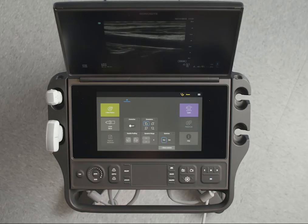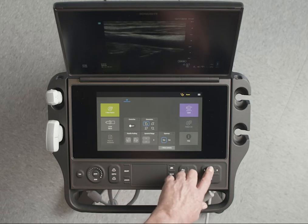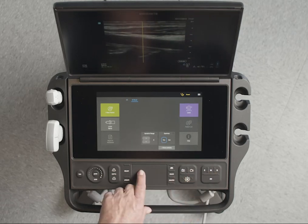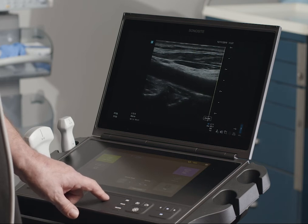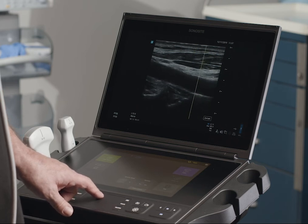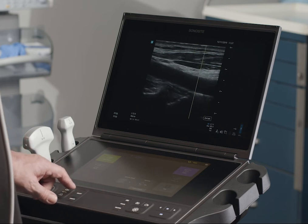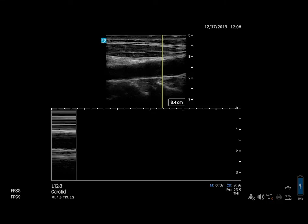Now let's change to M Mode, which provides a trace of the 2D image displayed over time. Slide the M line to the desired spot on the screen with the touchpad, and then press the Update Control to activate.